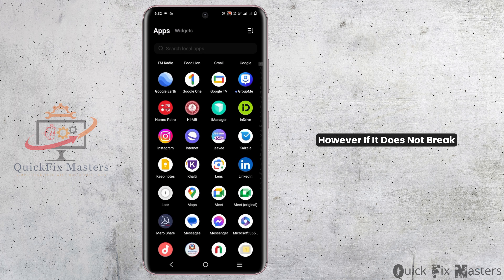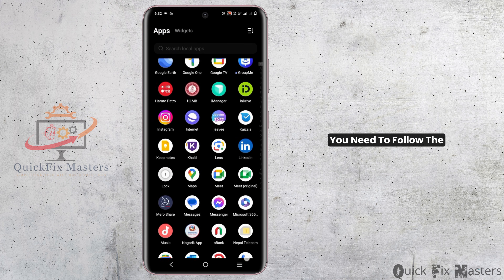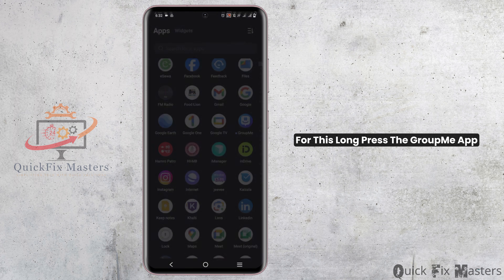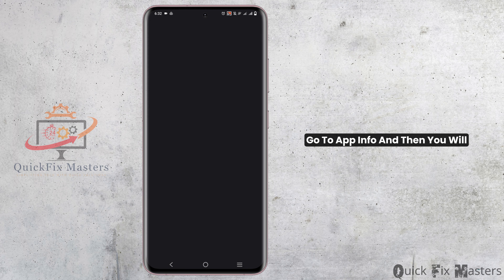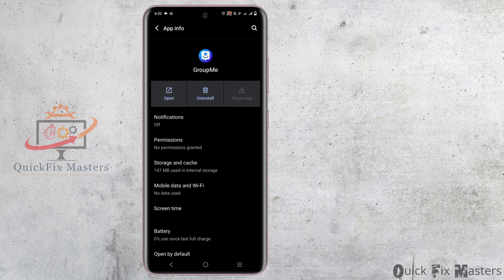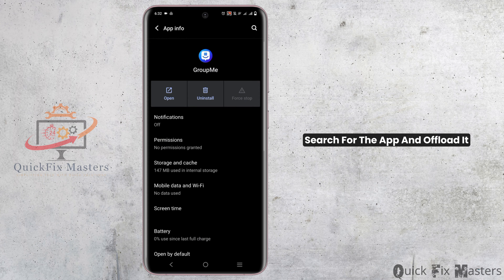However, if it does not work, you need to follow the steps to clear the cache. For this, long press the GroupMe app, go to App Info and then you will see Storage and Cache. For iOS devices, you might have to go to the iPhone Storage, search for the app and offload it.